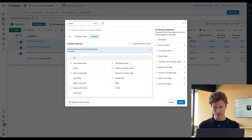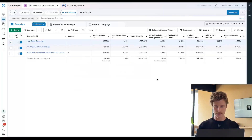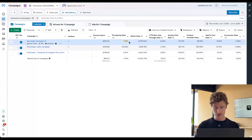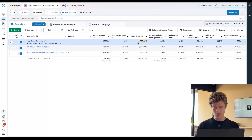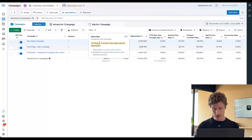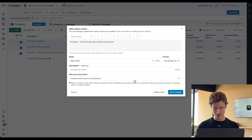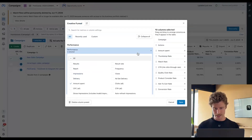So now I can see each of these campaigns has a different thumb stop rate, a different watch rate, a different click through rate, a different quality click rate, product consider rate, add to cart rate, and conversion rates. You can see actually my watch rate is very off here — it says through plays from three-second video plays per impression. So we've got a really wonky metric in here. It looks like this was created badly, so I'm going to click delete metric and we're going to replace that one.